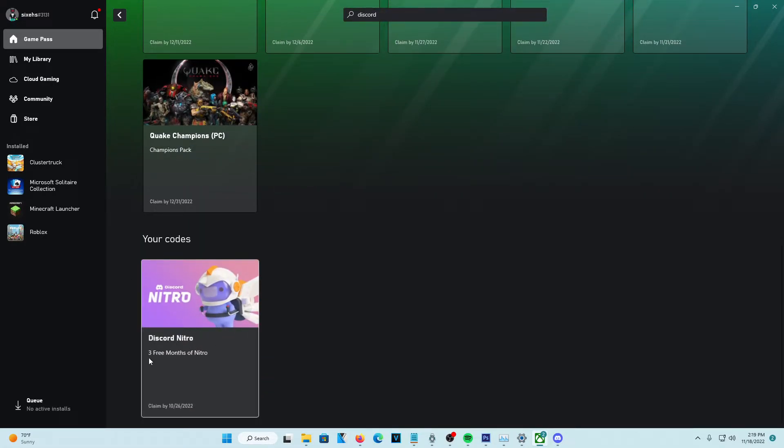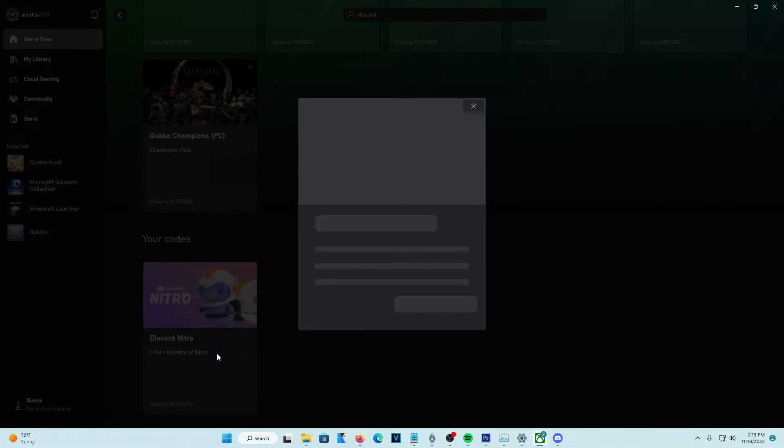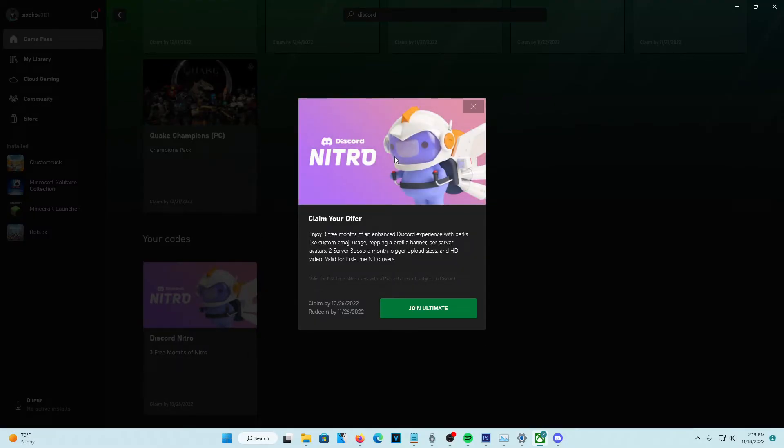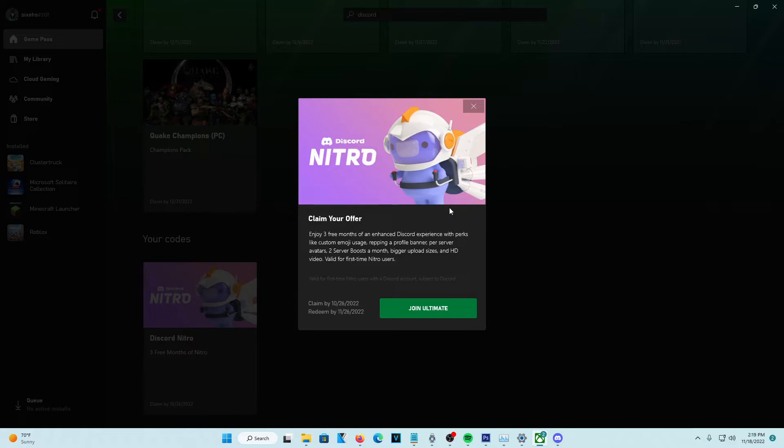You can see you get three free months of Nitro. They do offer you a free trial subscription. So you can claim the Nitro and then cancel your Game Pass, and from there, you can actually keep the Nitro.